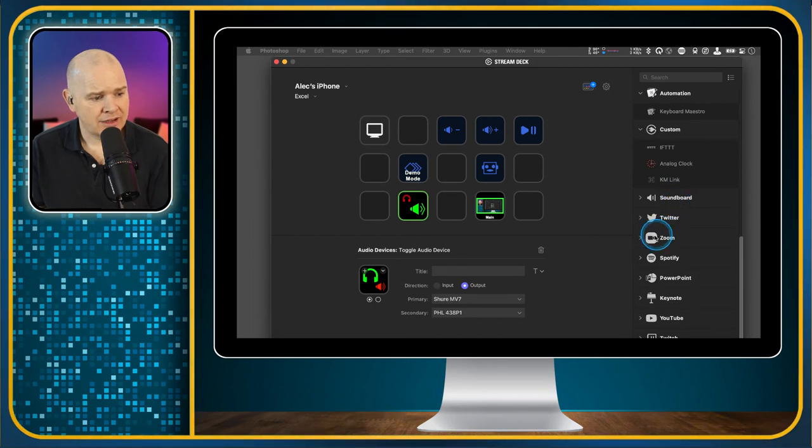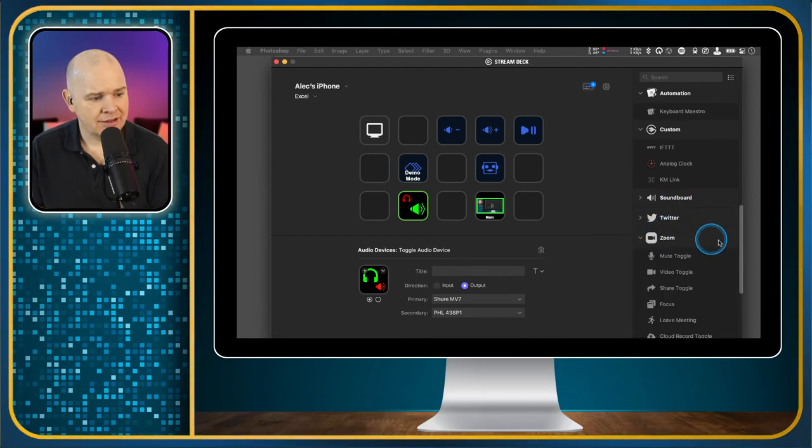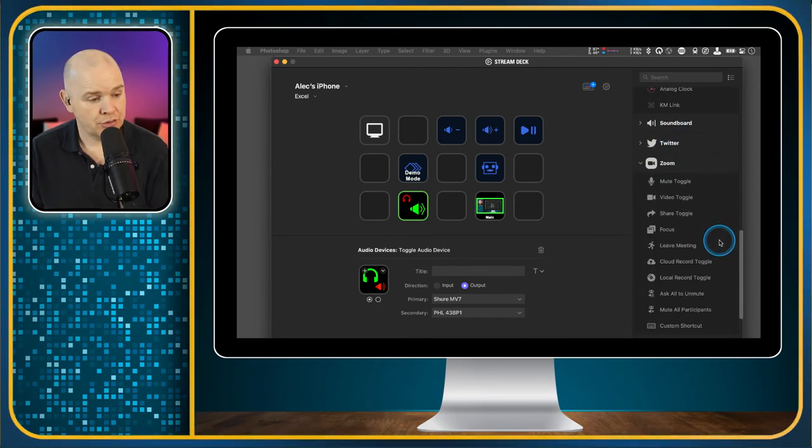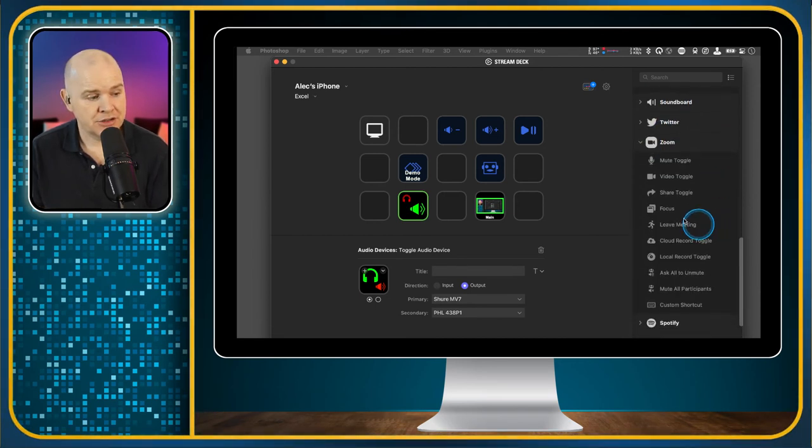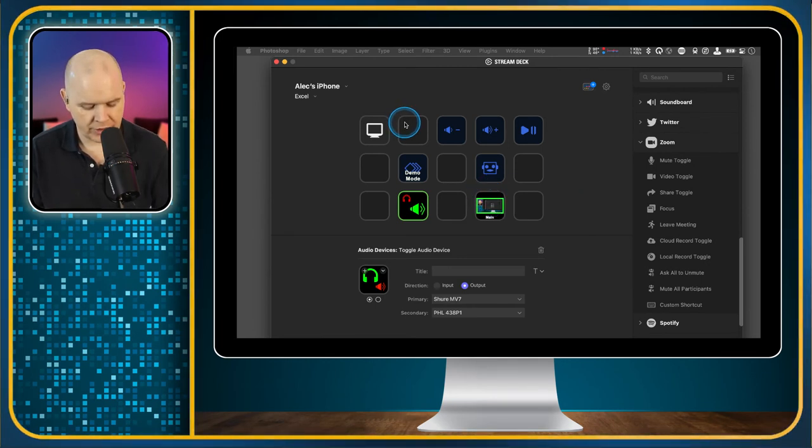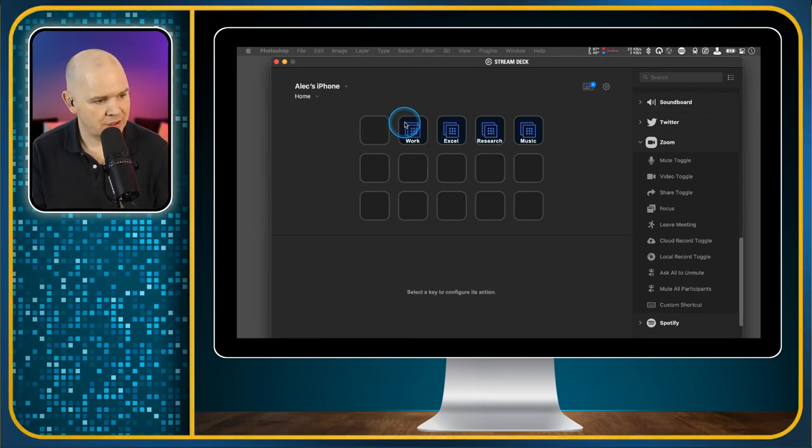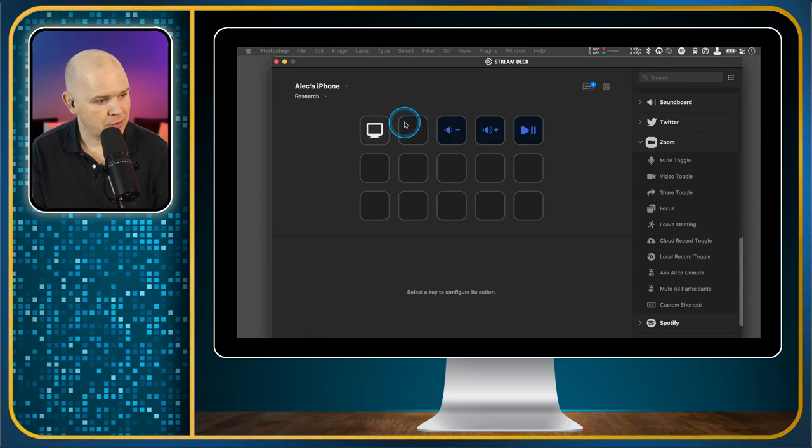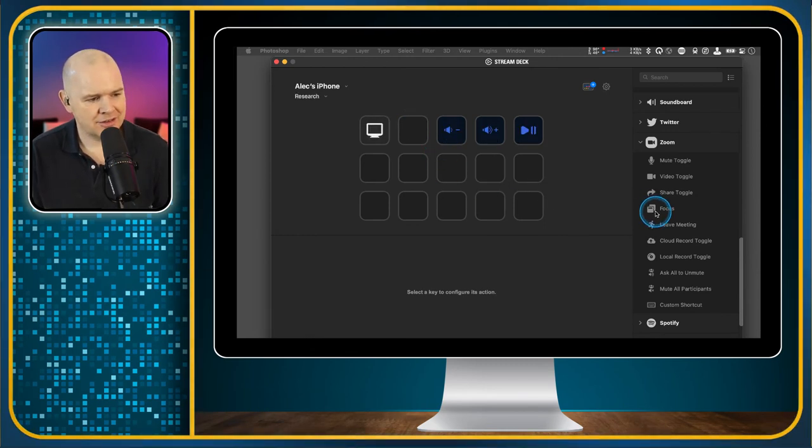But that is basically how you add in these controls. I should probably just mention Zoom because Zoom is quite a common one that people use. Why don't we just come to an entirely new profile like this? You can see you can just drag these onto the screen.